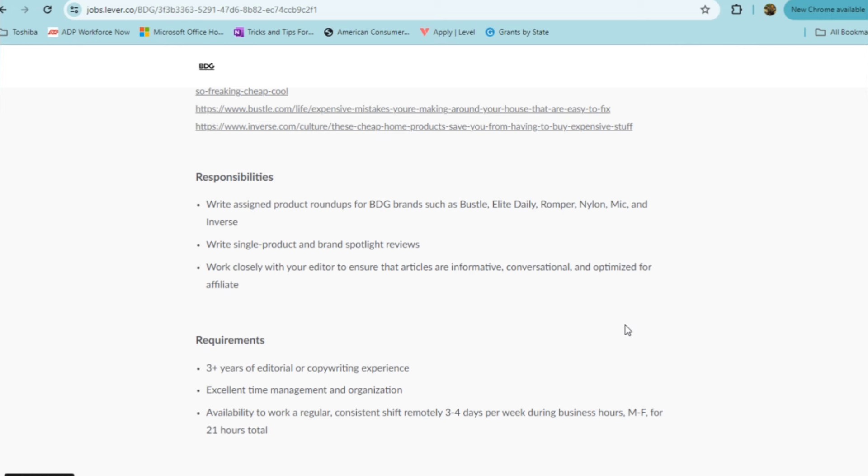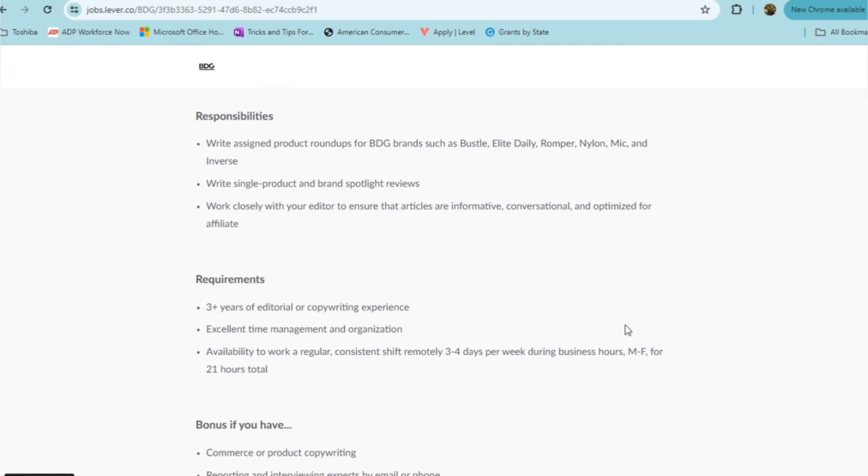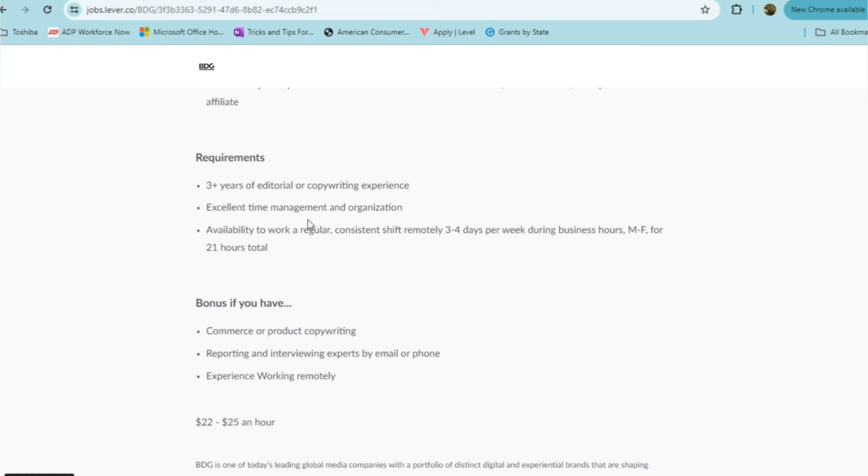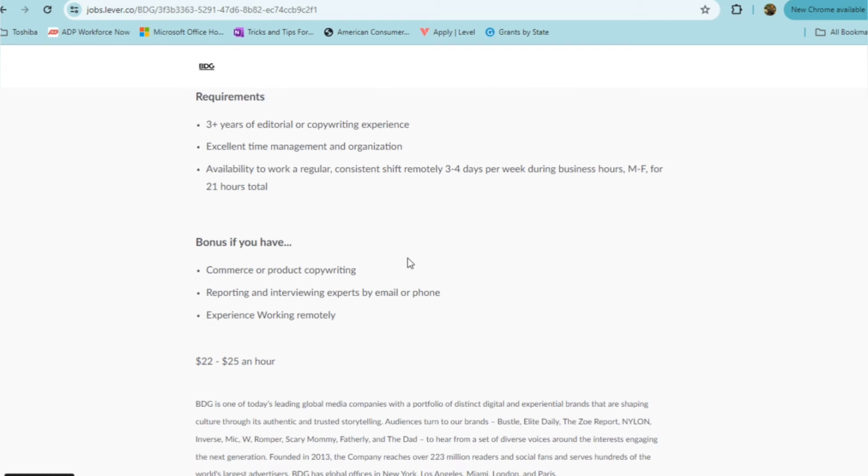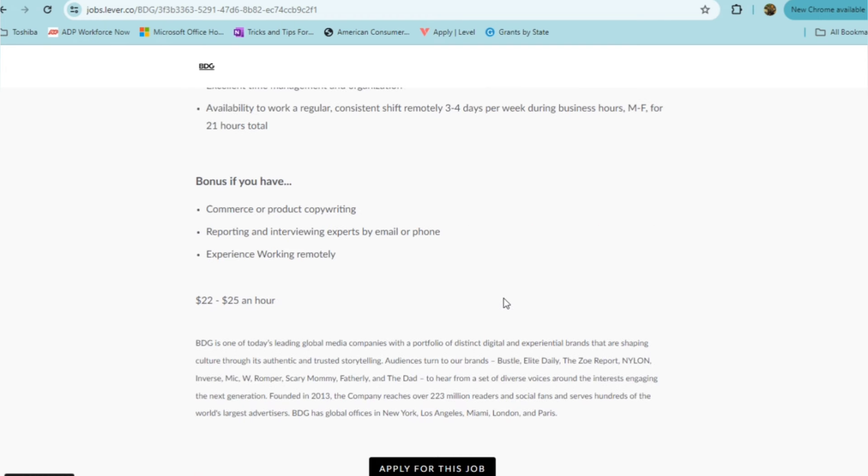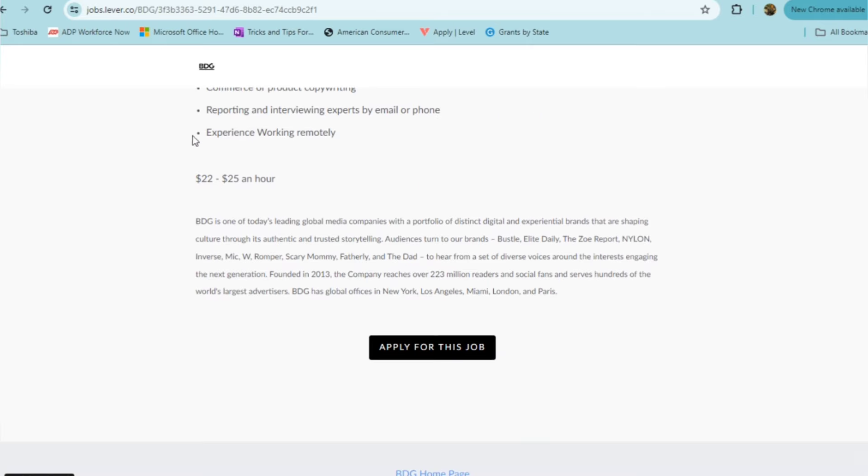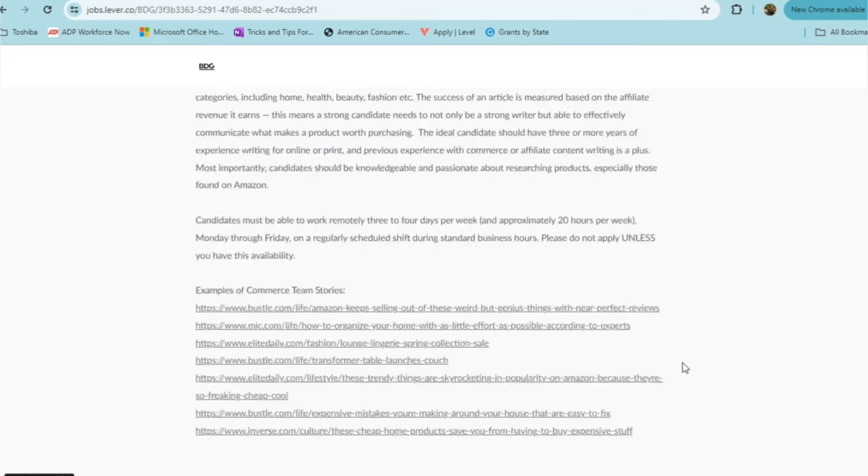Also working closely with your editor to ensure that articles are informative, conversational, and optimized for affiliates. Three years of editorial or copywriting experience, excellent time management and organization, and availability to work a regular consistent shift three to four days a week during business hours, Monday through Friday for at least 21 hours a week. This would be a bonus if you have commerce or product copywriting experience, reporting and interviewing experts by email or phone, and experience working remotely. The pay is $22 to $25 an hour.